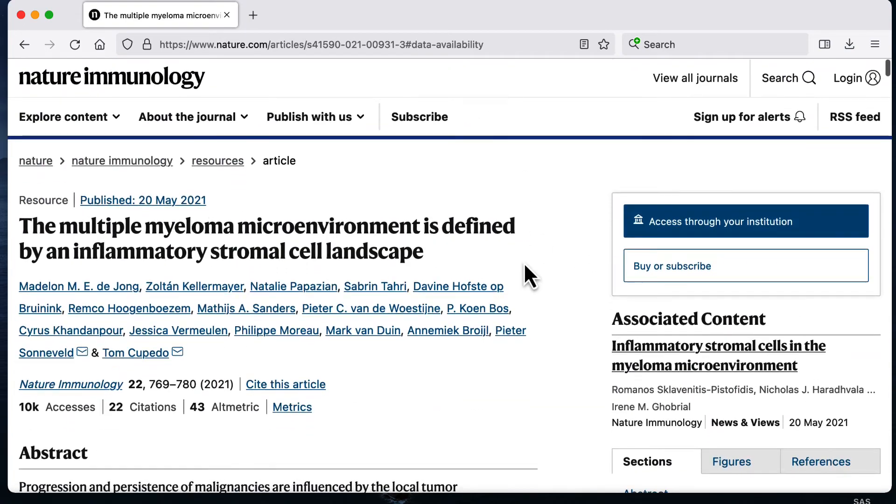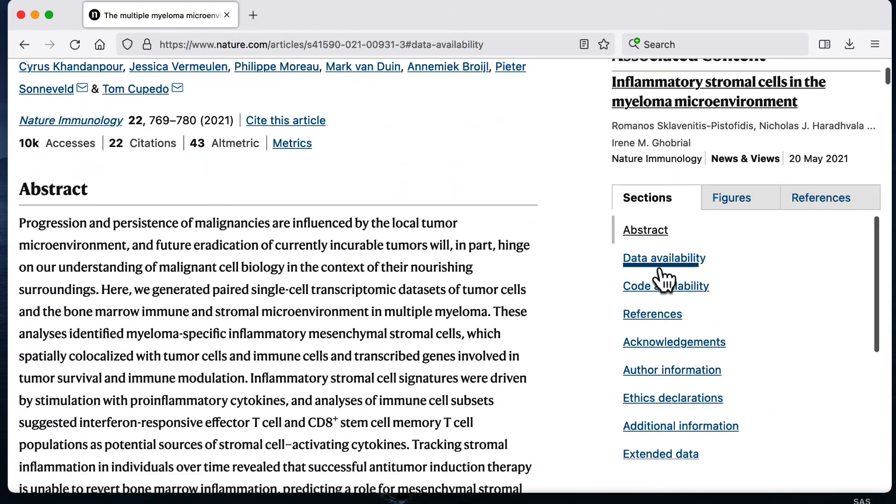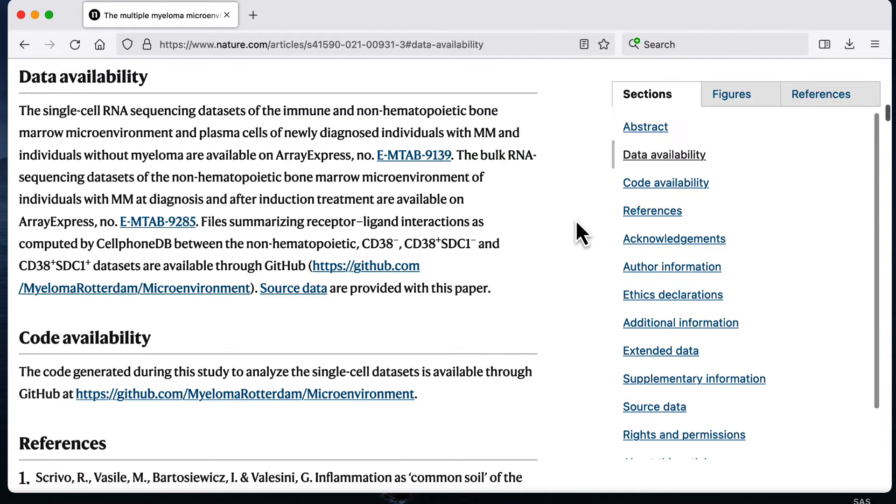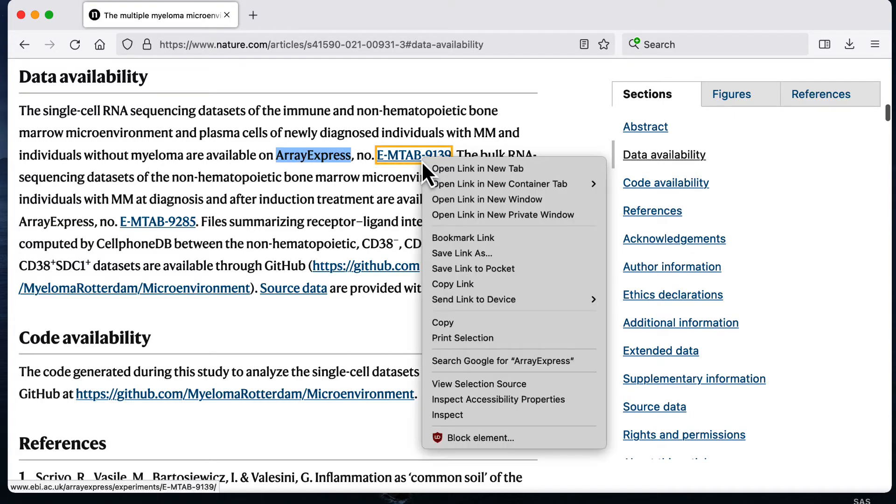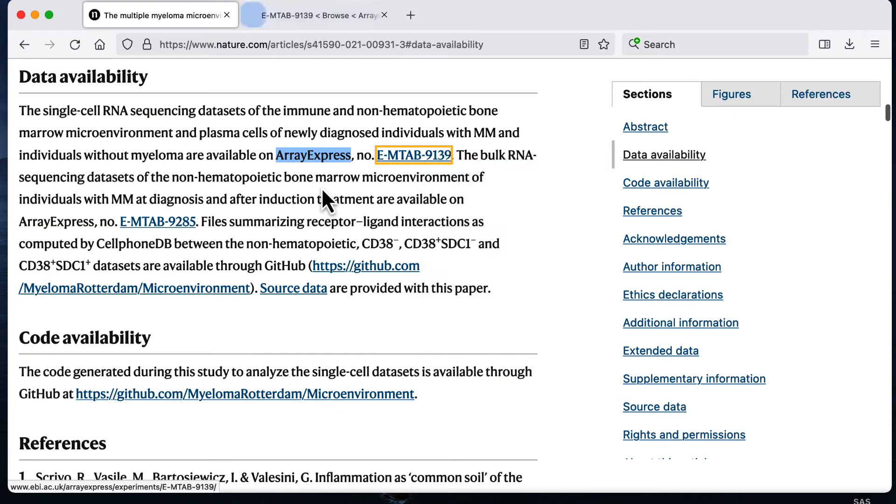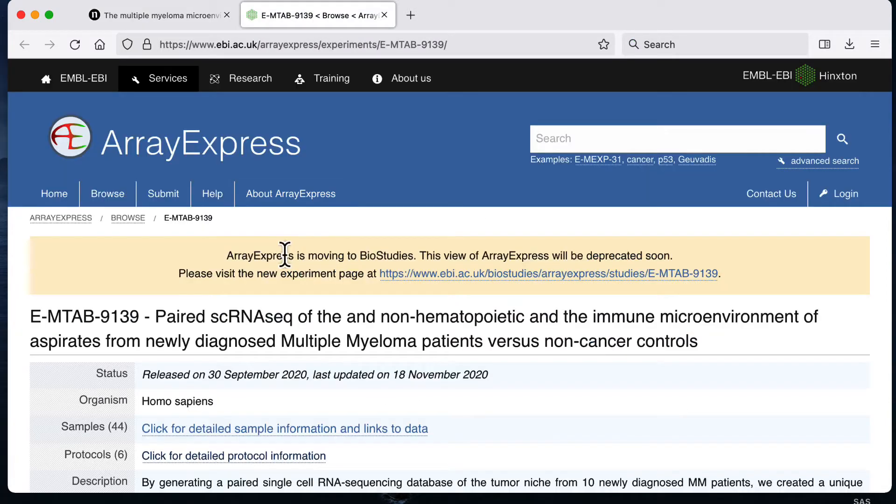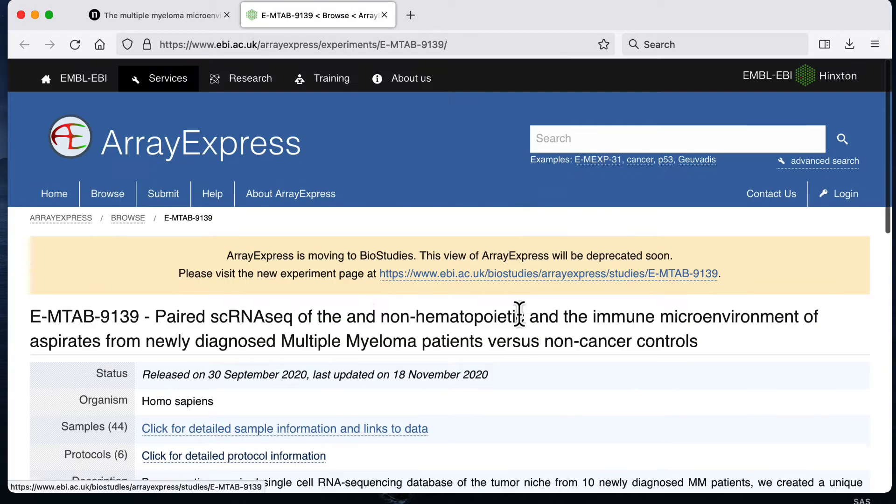When I go to the paper there's a section called data availability that explains how you can find the data. When I click that section, this paragraph gives me a link to Array Express, which is the website where the data is hosted. When I click this link it says that Array Express is soon going to be a website called Bio Studies.